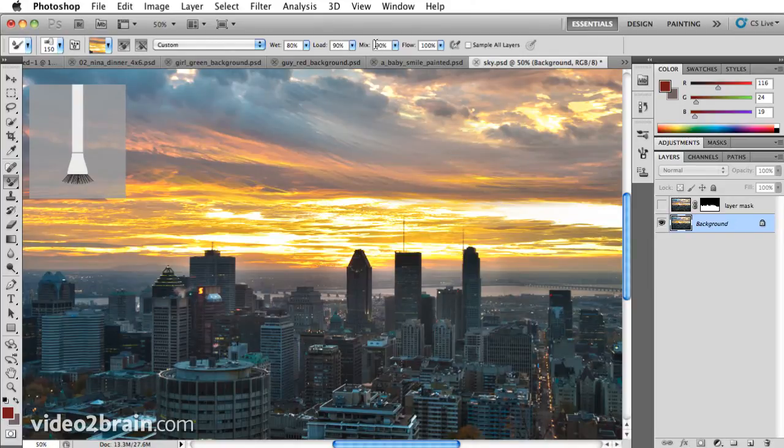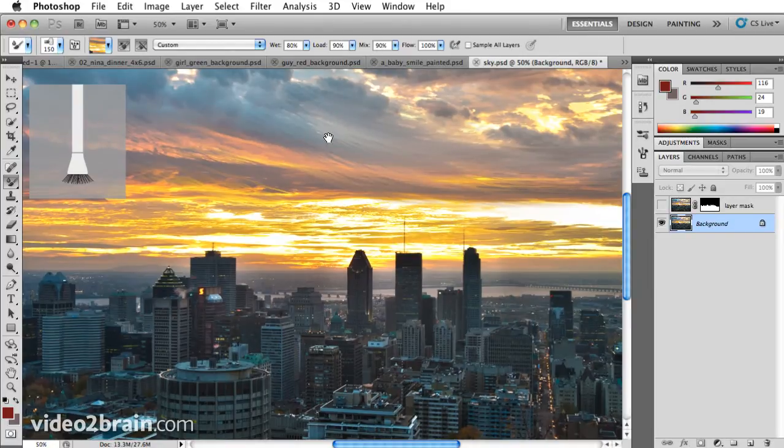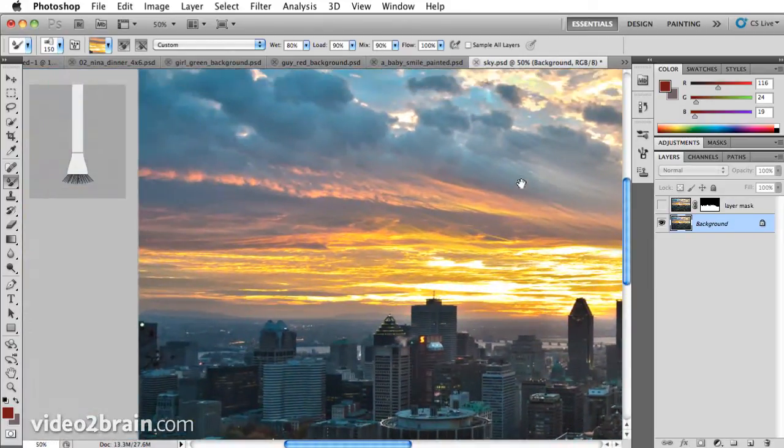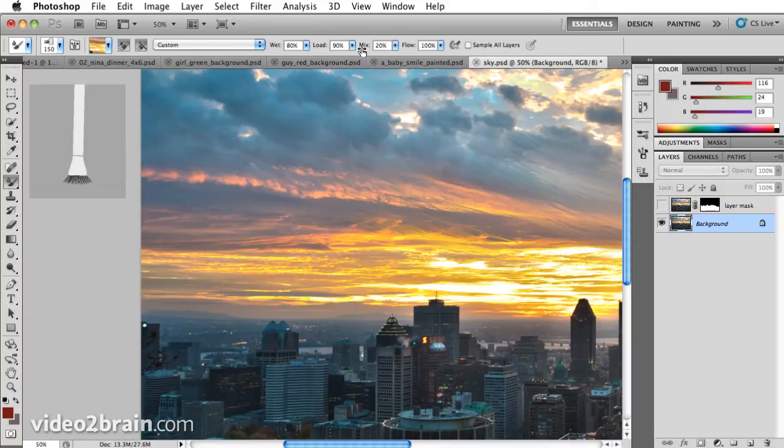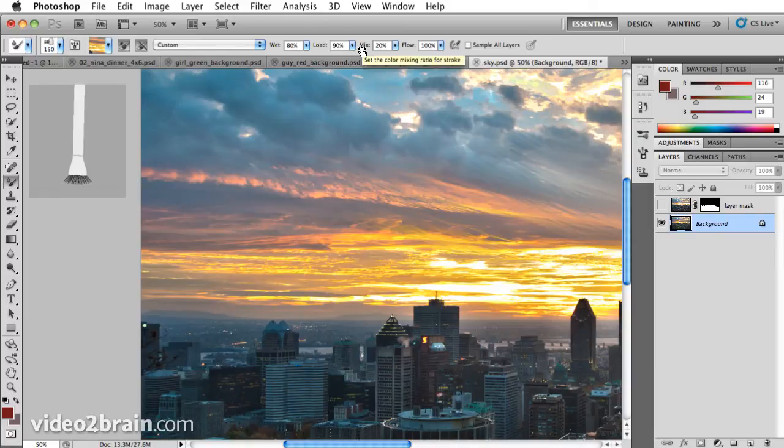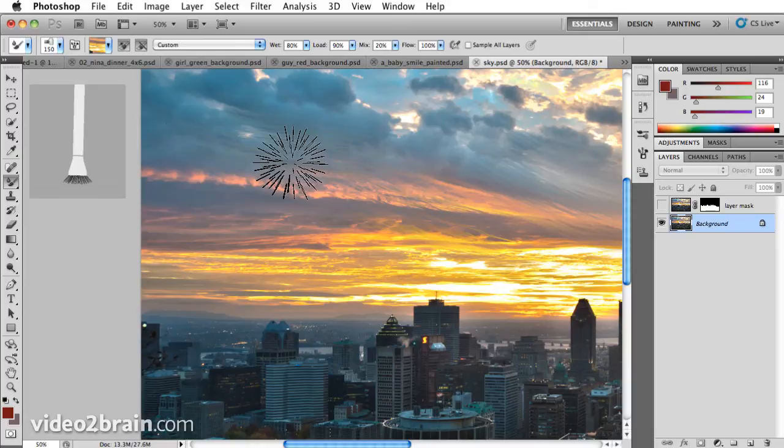Now mixing is how much it's mixing the colors. I'll use my space bar and scoot over so I have a little bit of an empty canvas. And on the mixing, I'll go to 20%. And if you pause over it again, it lets you know what it's doing. So the mixing ratio for each stroke that you're making.